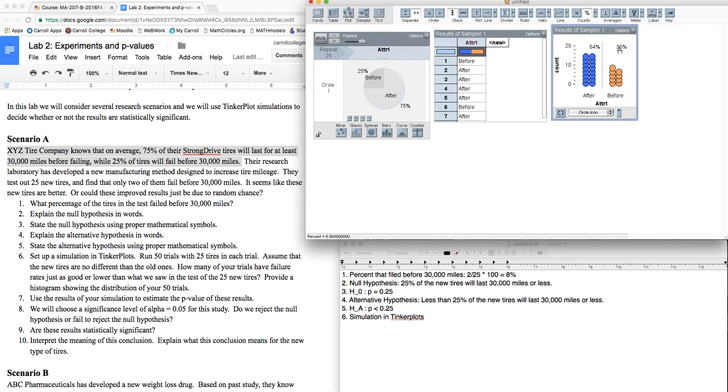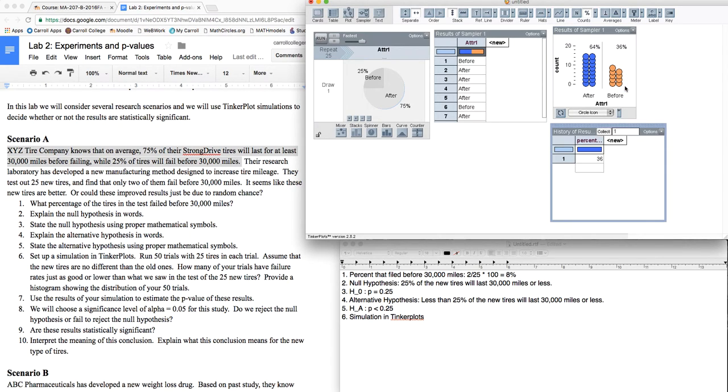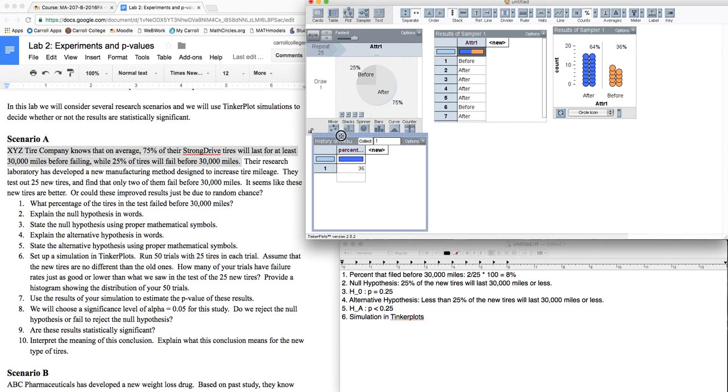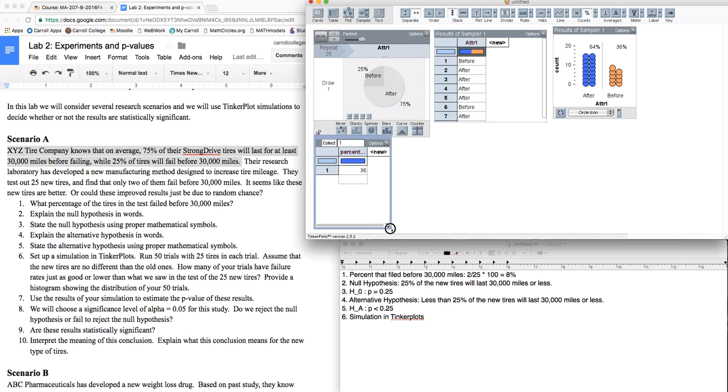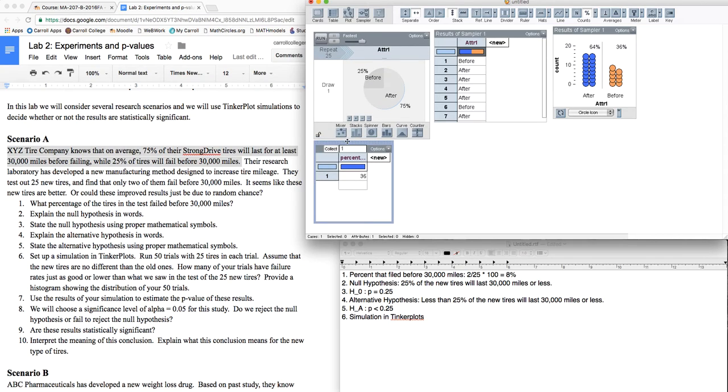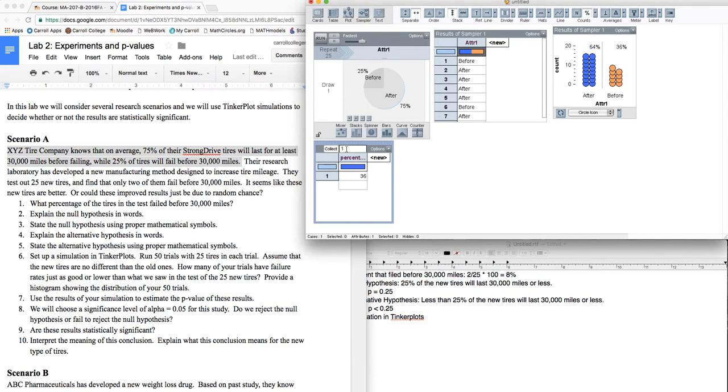That's the statistic I'm interested in. So I'm going to right-click and collect it. So I have that statistic. Now what's far more interesting is not just sampling this once, but what if we sampled this over and over and over and over again? Would we see results such as ours popping up? So according to the lab here, we want to run this 50 different times. So I'm going to collect 49 different trials.